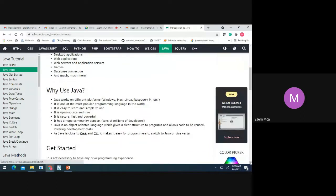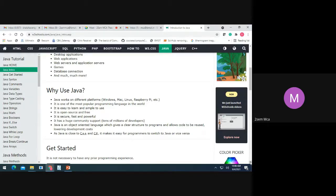Why use Java? Java works on different platforms — Windows, Mac, Linux, Raspberry Pi, etc. It is one of the most popular programming languages in the world. It is easy to learn and simple to use. It is open source and free. It is secure, fast, and powerful. It has huge community support — tens of millions of developers. Java is an object-oriented language, which gives clear structure to programs and allows code to be reused, lowering development cost. Java is close to C++ and C#, making it easy for programmers to switch.